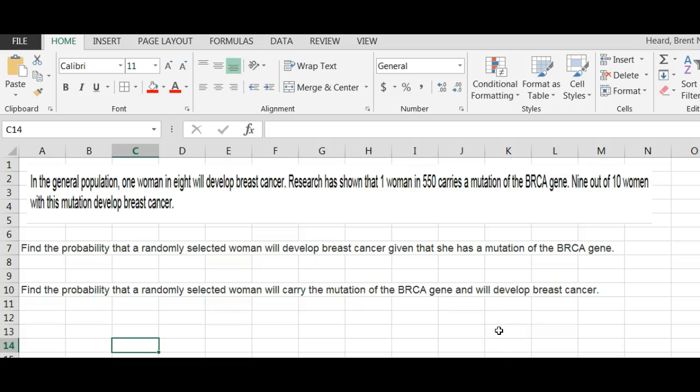Question number eight on the week three homework. In the general population, one woman in eight will develop breast cancer. Research has shown that one woman in 550 carries a mutation of the BRCA gene. Nine out of ten women with this mutation develop breast cancer.